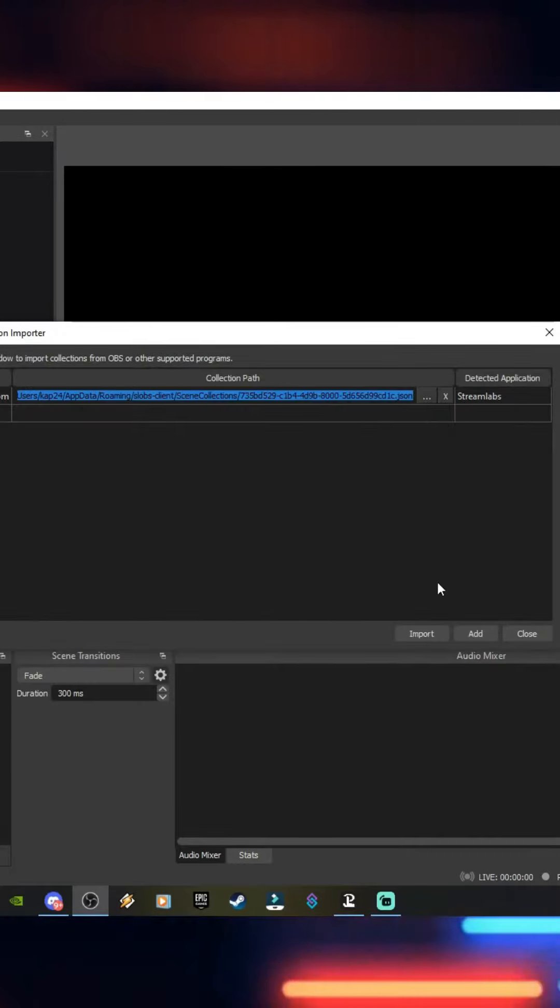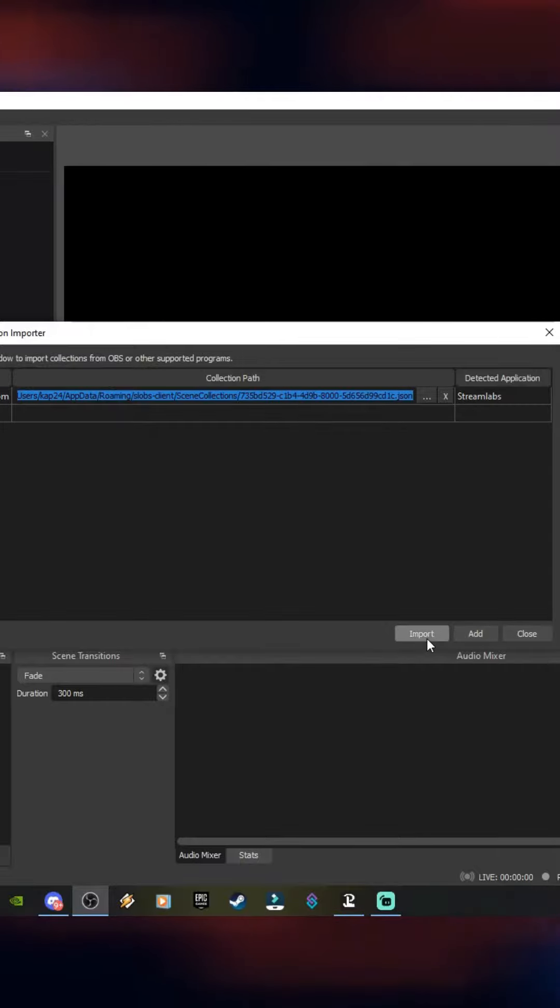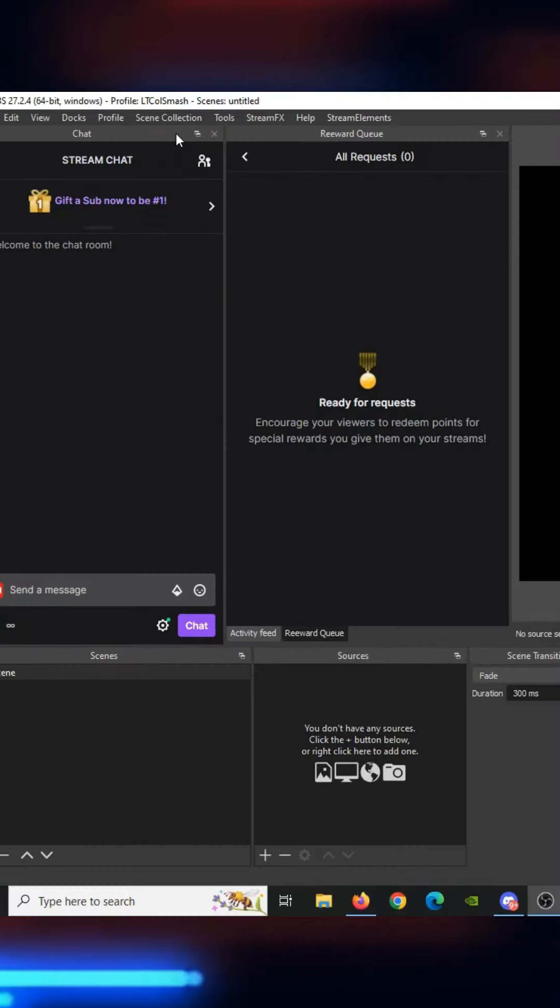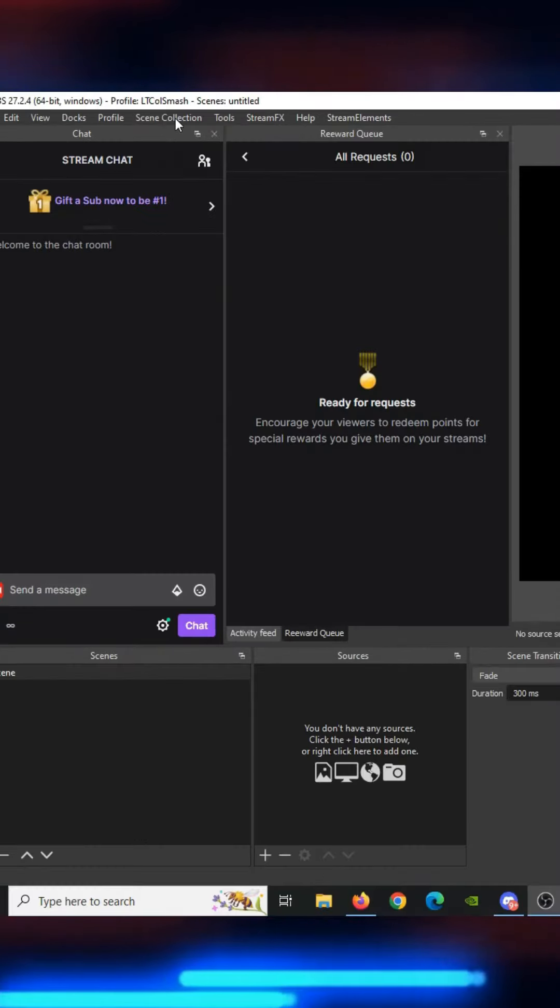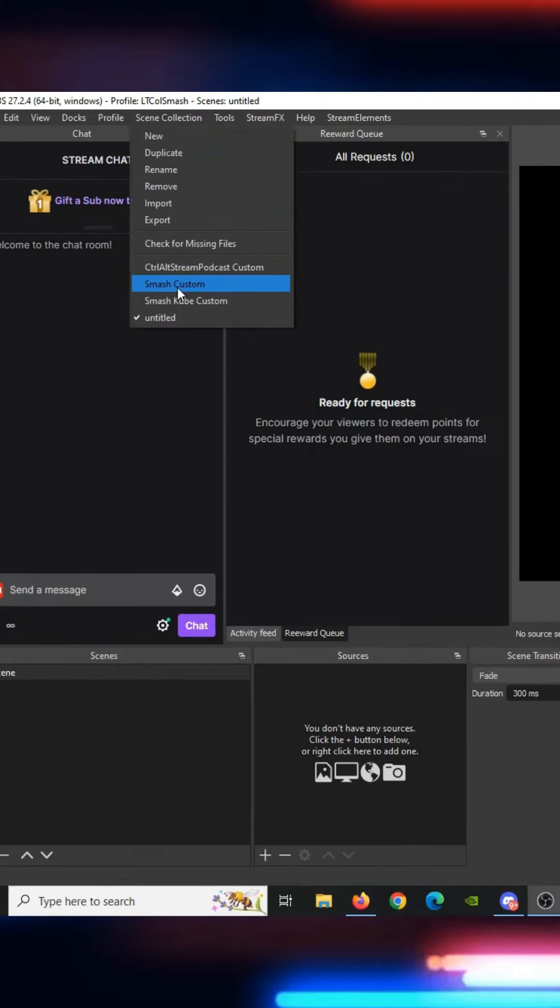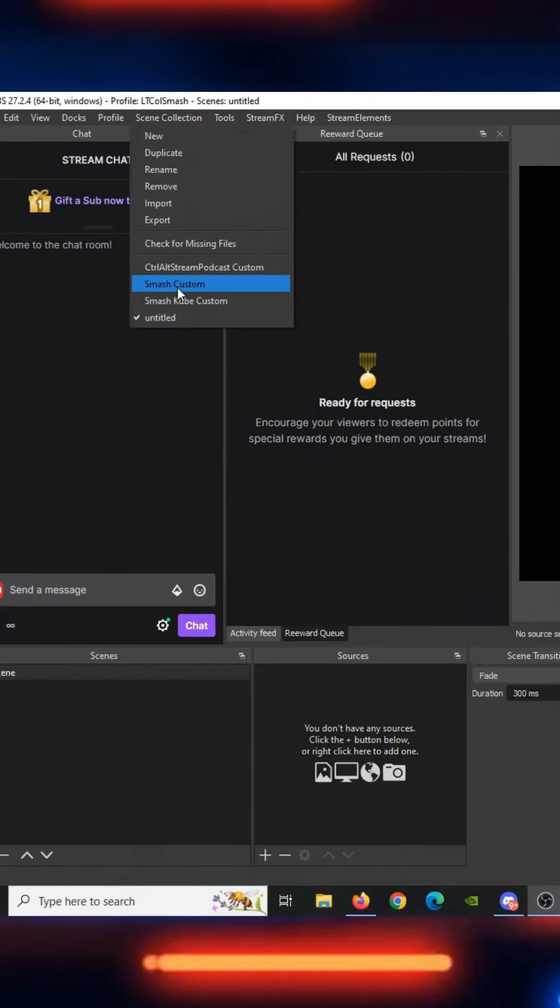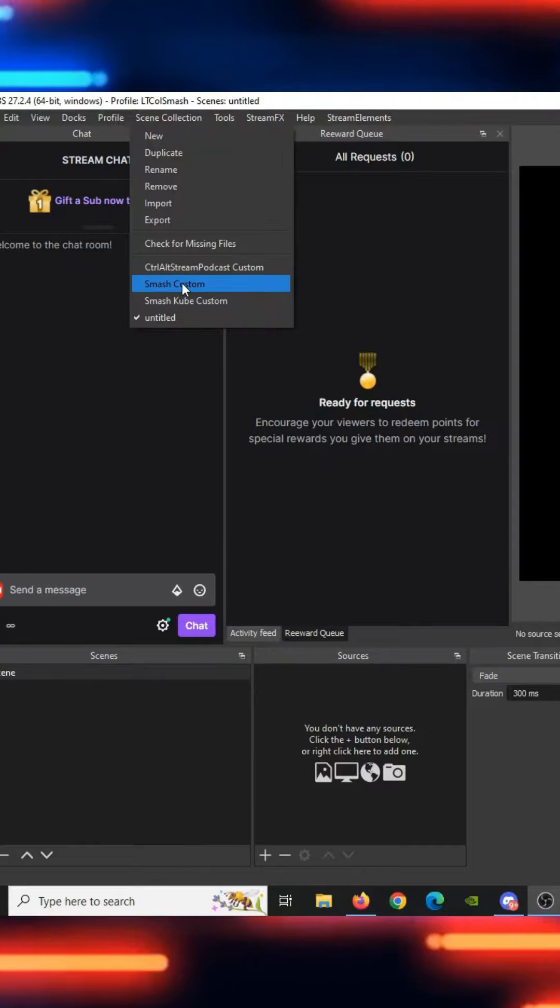Once we've added it, select it and hit Import. Now if you go up to Scene Collection again, you should see the new scene collection that you just added.